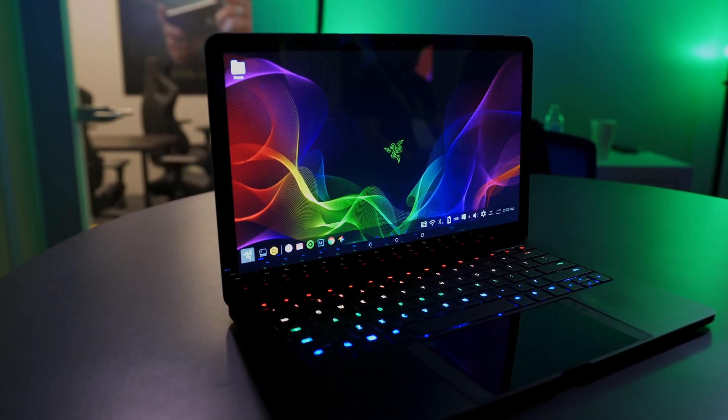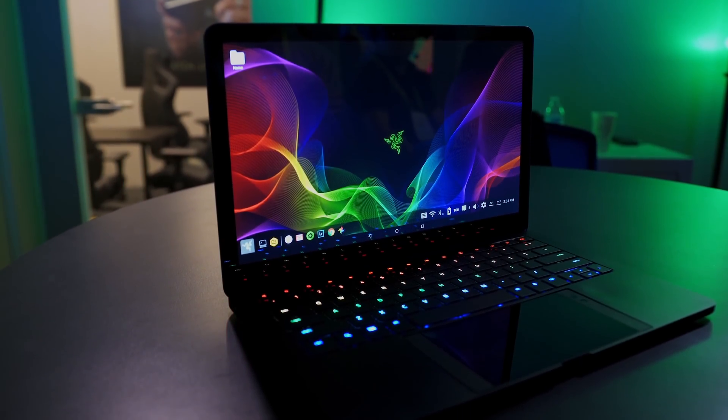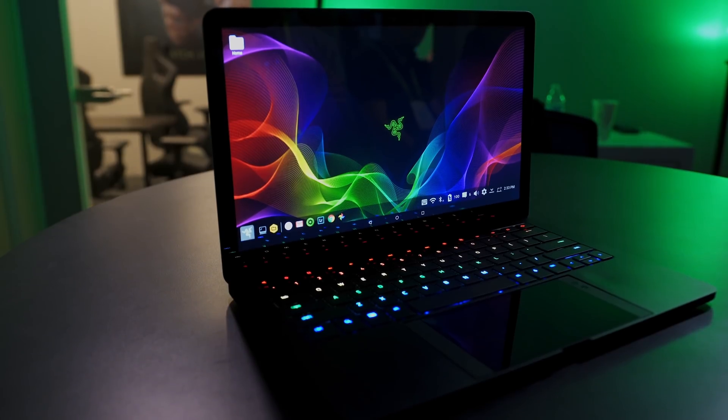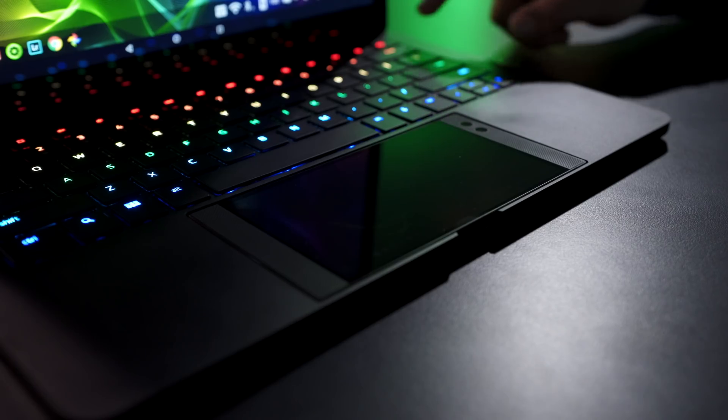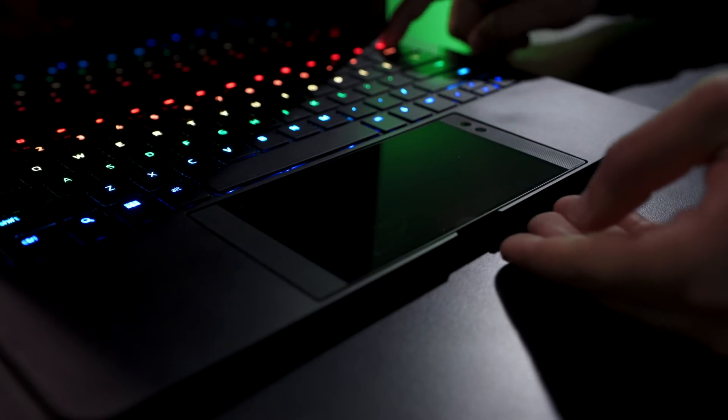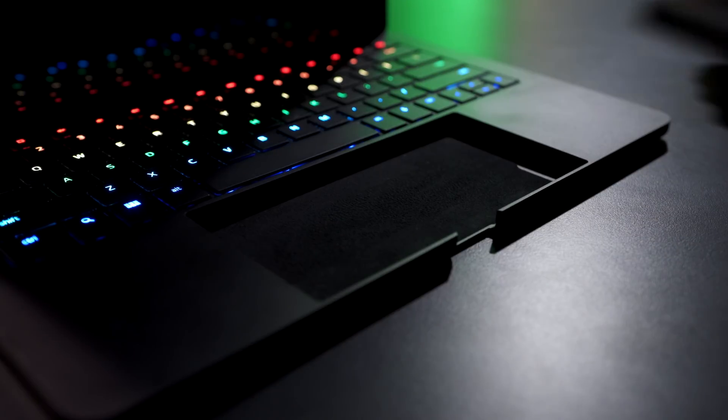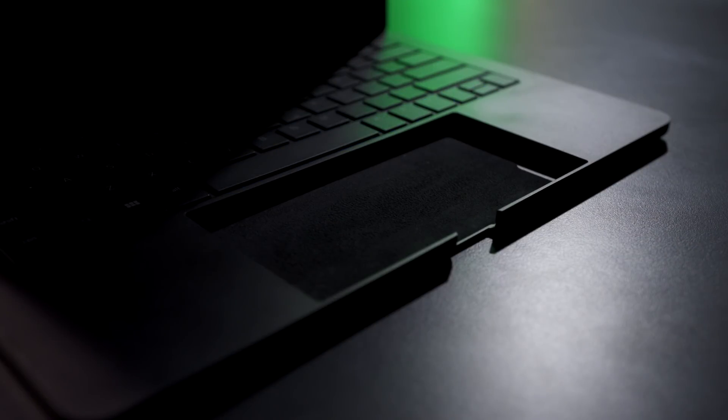What's up everybody, this is Danny. There's so much awesome tech at CES this year, it's impossible for me to show you everything. But I want to show you five things that really impressed me at this year's show.